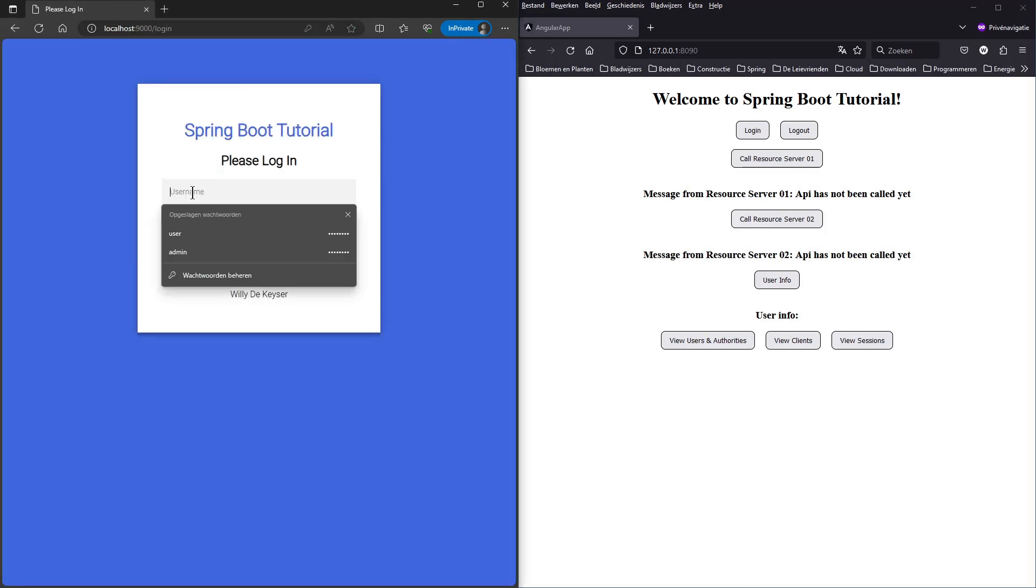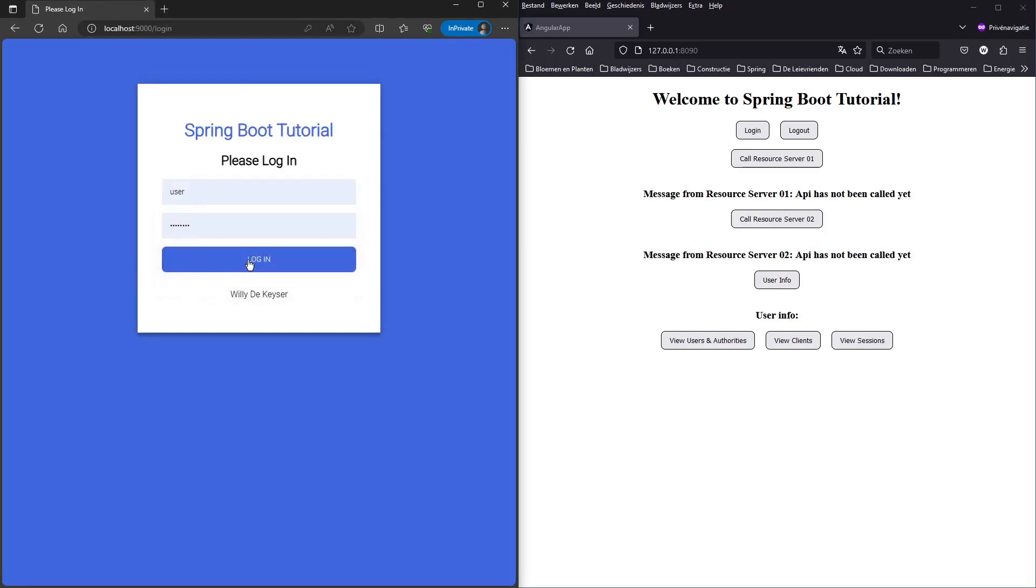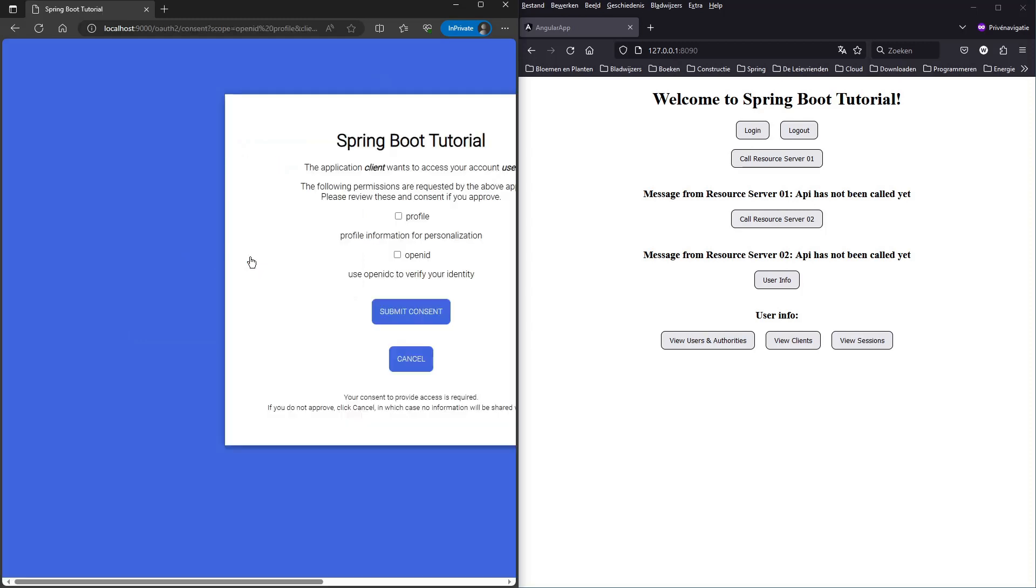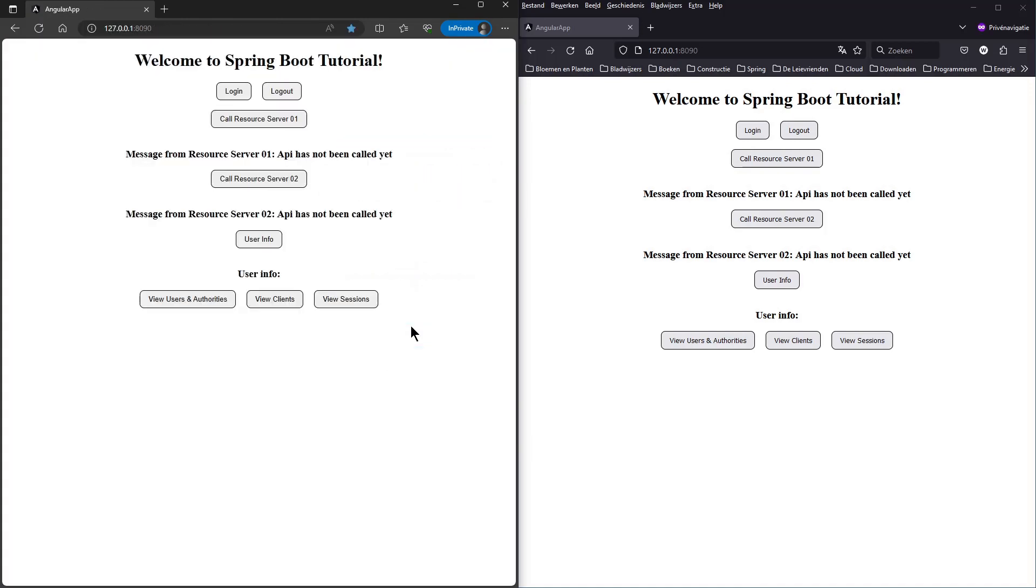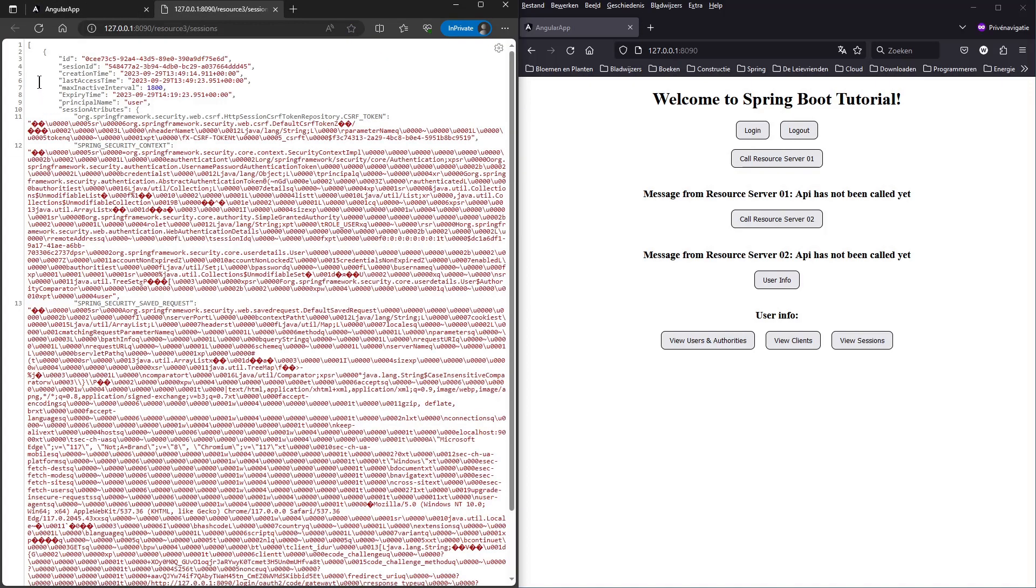We can now log into the first window with user and password. If we now click on the View Sessions button we get the data from the sessions tables. We see one session.